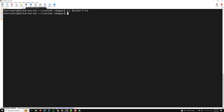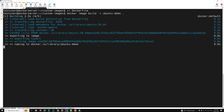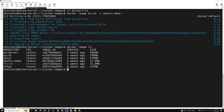Now I'll save and quit with :wq, and let's build the image. The command is: docker image build -t ubuntu-demo . The dot means the current build directory where the Dockerfile will be found. Pressing Enter — it will now build the image, and it has finished.